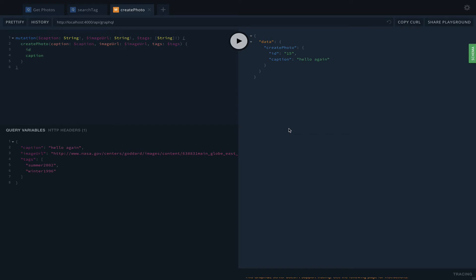Hello everyone, welcome to part number two for milestone six. What we're going to do is build a search for the tag.